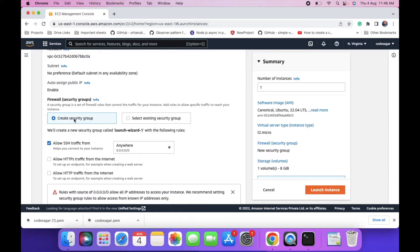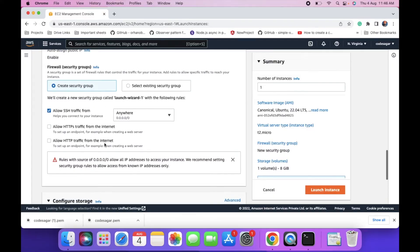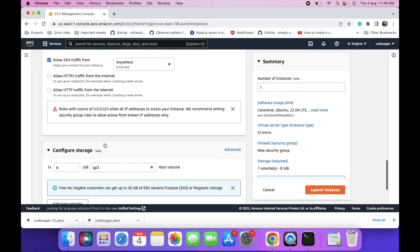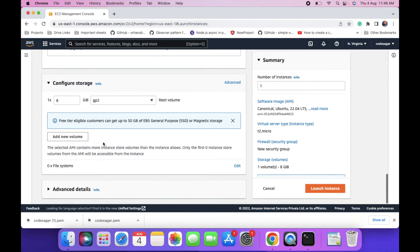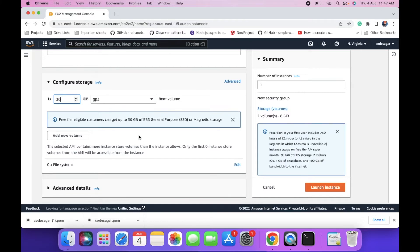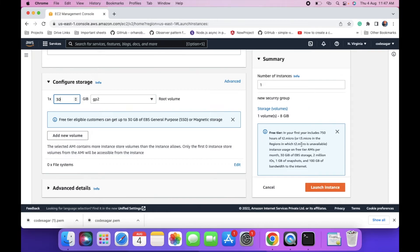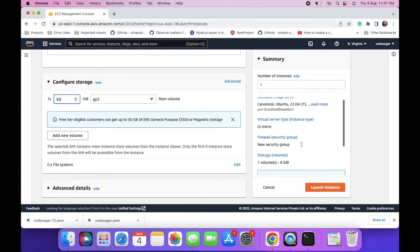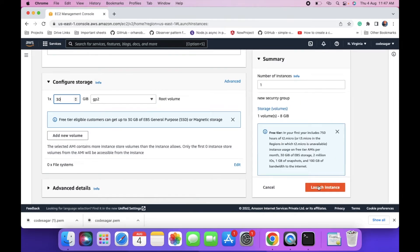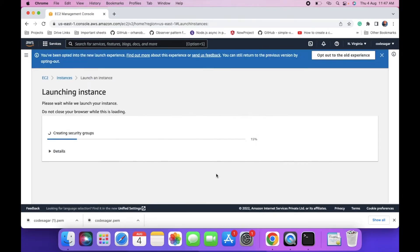Create one security group also. And we can change the storage up to 30 GB in the free tier. Then click on the launch instance.